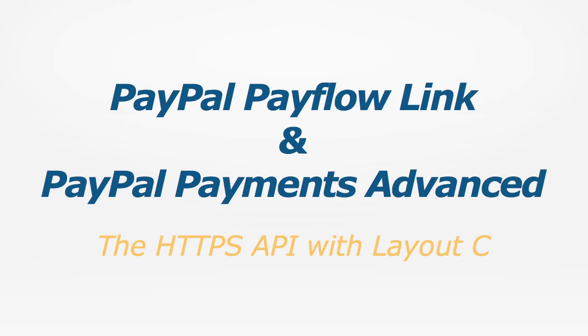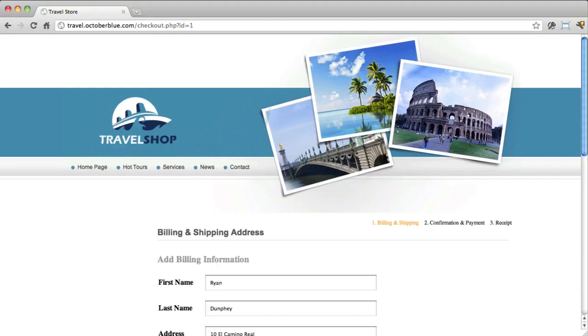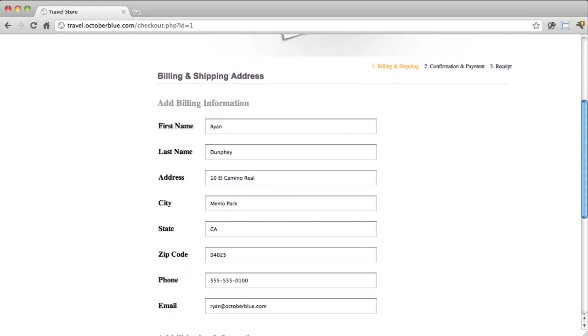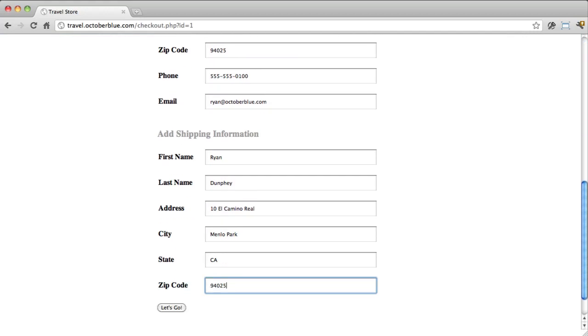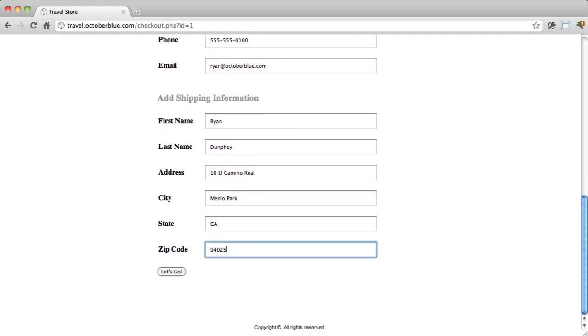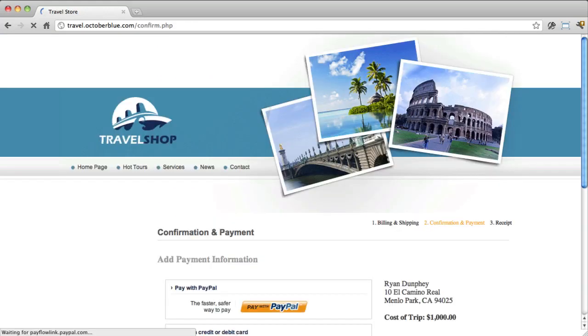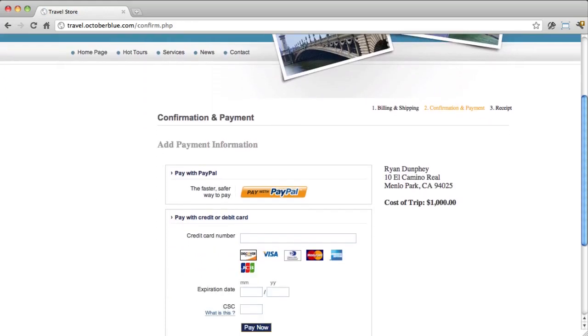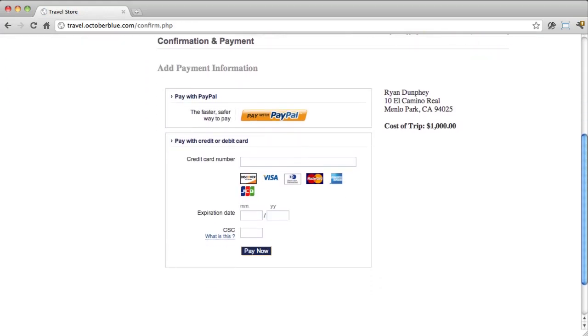I've created a simple checkout process. First, the customer enters shipping and billing data on our site, and on submit we can process this data, saving it in a database or whatever, before we prompt the user to enter payment information using the embedded form Layout C that we fetch from PayPal.